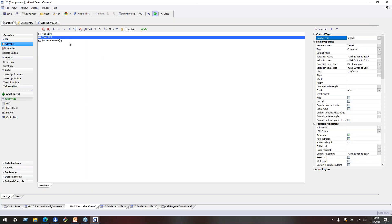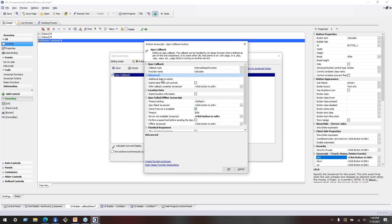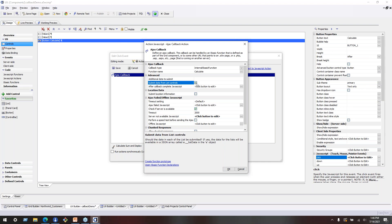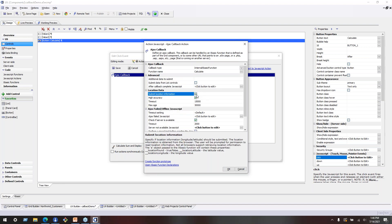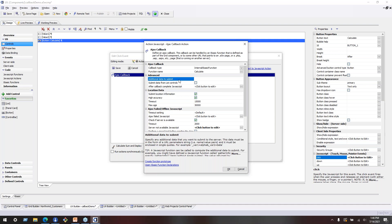That said, there are situations where you need to do extra work to get data from the UX into your callback. There are some settings in the Ajax callback action that help. 'Submit data from list controls' will submit the data in any list control on the back end. There's also a setting to submit location information — if you want to capture someone's location during a callback, check that box and latitude and longitude will be sent back in the 'e' object. You'll want to check whether location was found before making assumptions about those values. You can also use 'additional data to submit' — call a JavaScript function that calculates values to submit back as page variables on the callback.